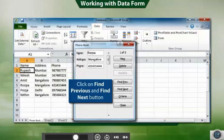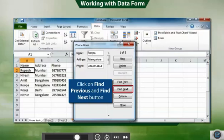To navigate to the previous or next record, you can click Find Previous and Find Next button respectively.